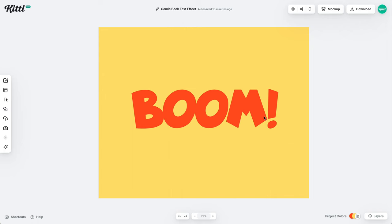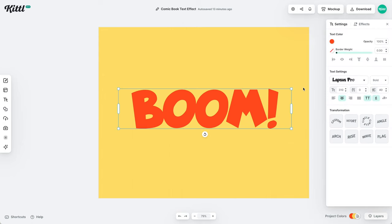Let's learn how to make a comic book text effect in Kittle right now. The first thing we're going to do is use a font that's already in that cartoon style. I'm using this one right here called Lapsus Pro, and we also want to make sure it is in all caps.